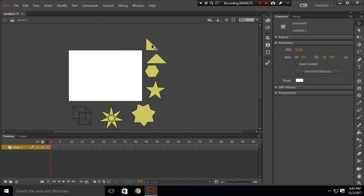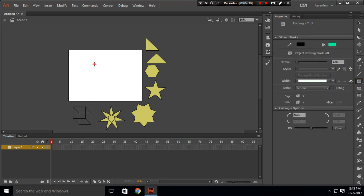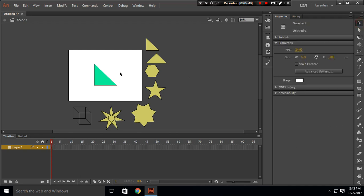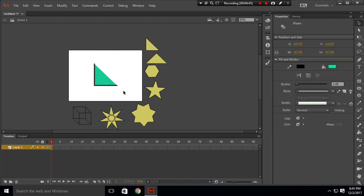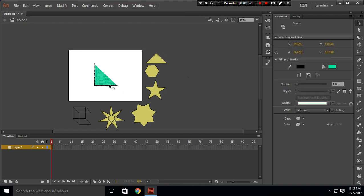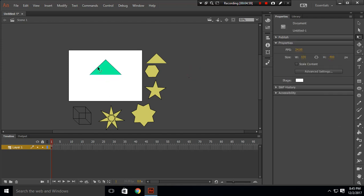For a triangle, create a rectangle and use the line tool to select half of it, then use the selection tool to delete the other half — giving you a triangle. You can also rotate this shape using the free transform tool to create a rotated version of the triangle.